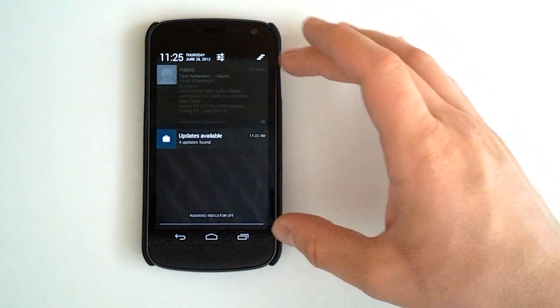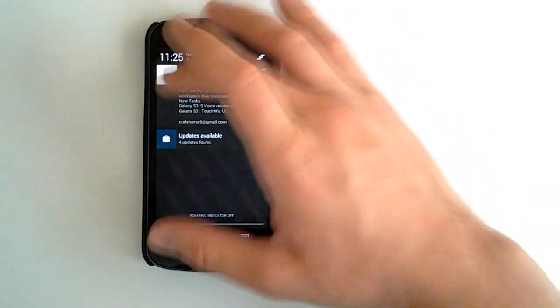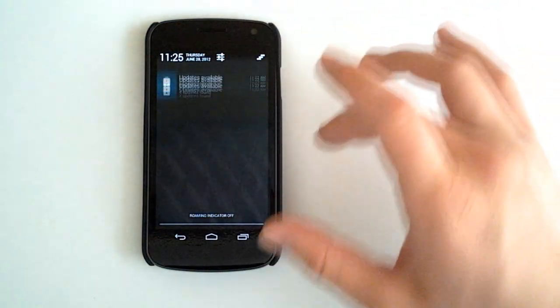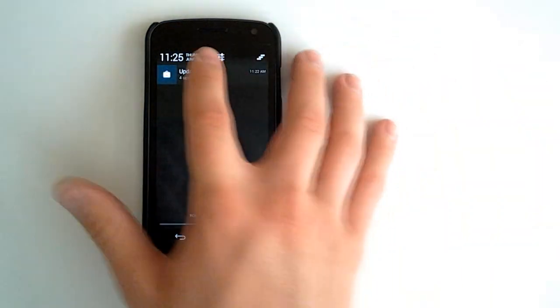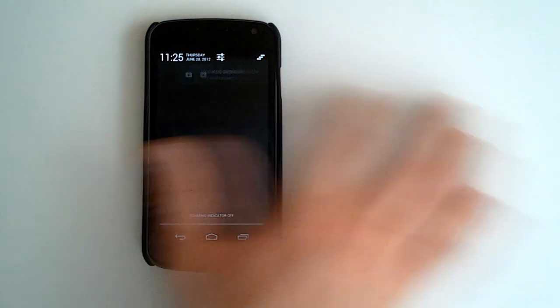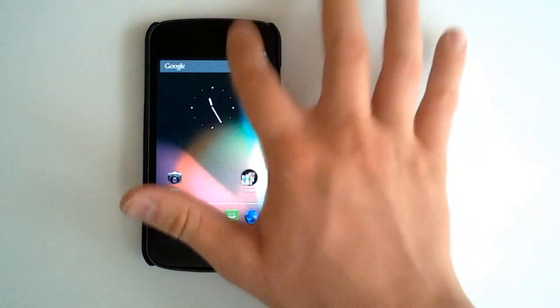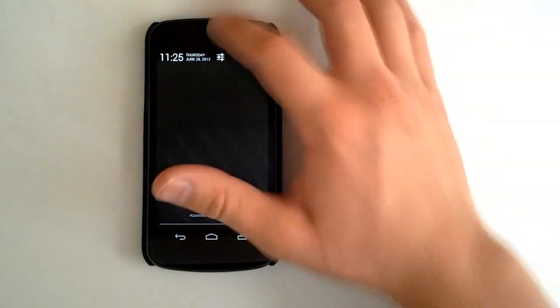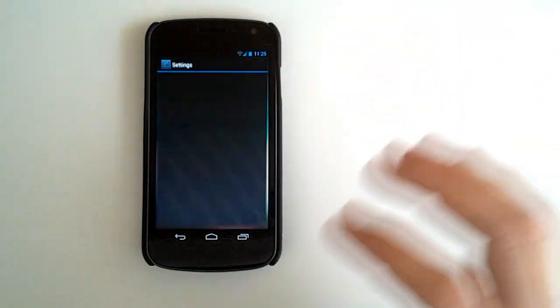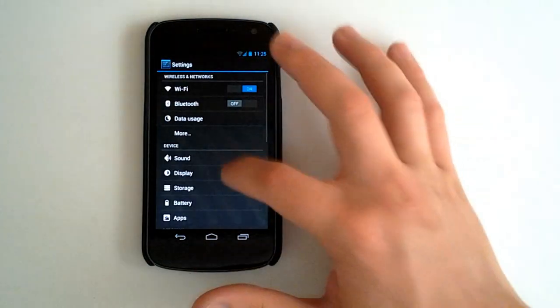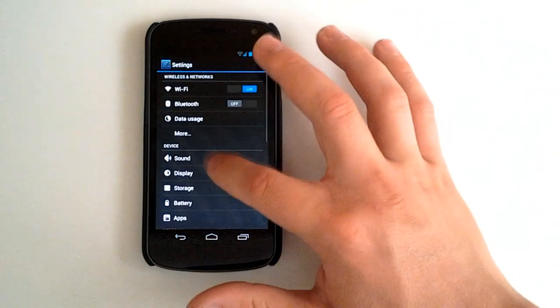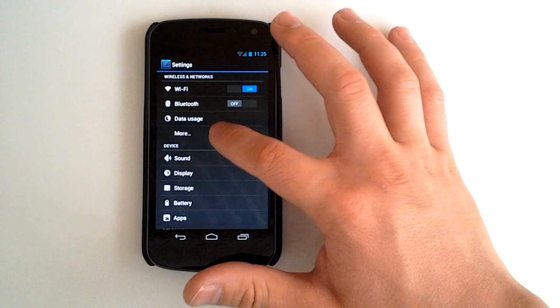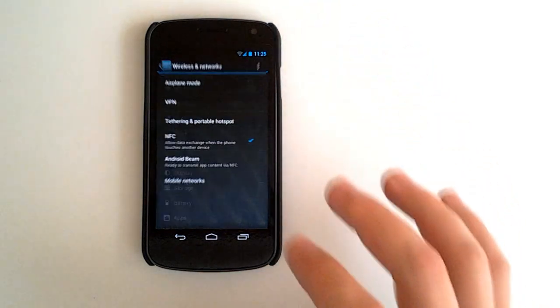Go back. Got our brand new notification here. Swipe to remove the notifications. Remove the updates available. Check out the settings from here. Got our WiFi, Bluetooth, data usage as usual.